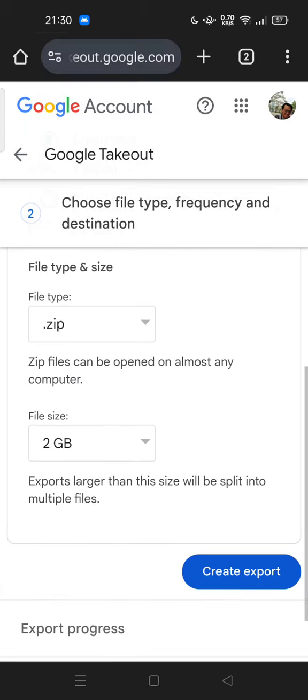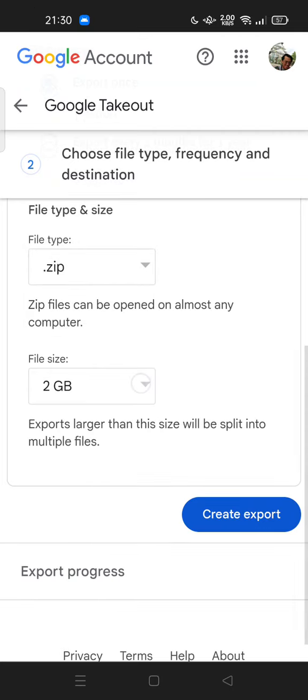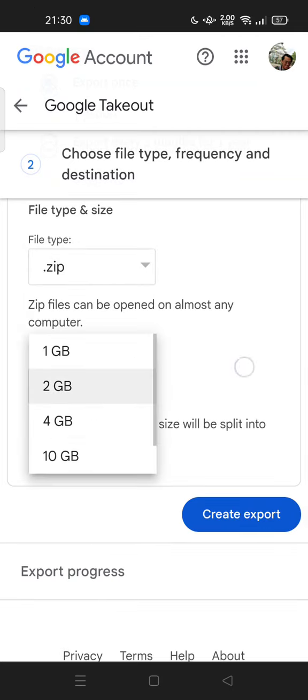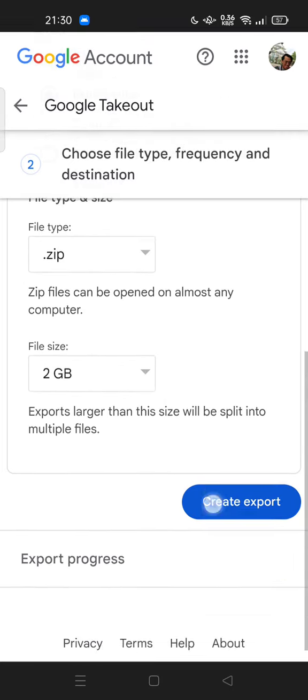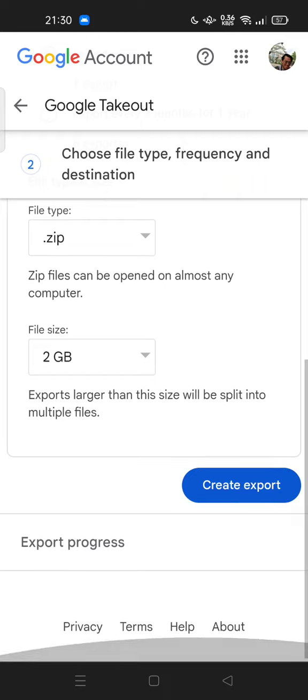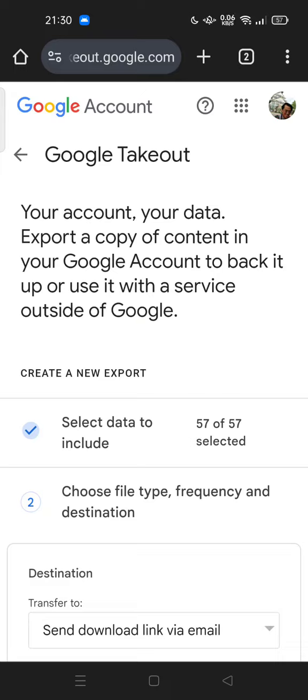And you can choose file type zip and file size, then you can create the export. Feel free to try to use this Google feature, Google Takeout. Thank you for watching. Don't forget to comment, like, and subscribe. So click the like button below. See you in the next video.